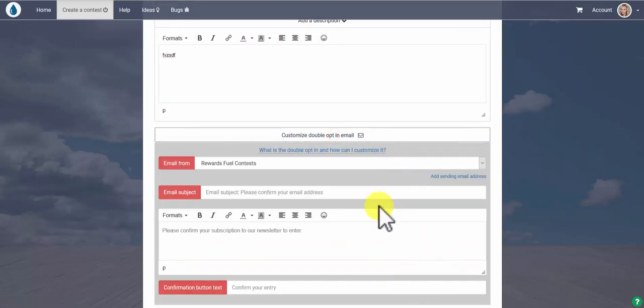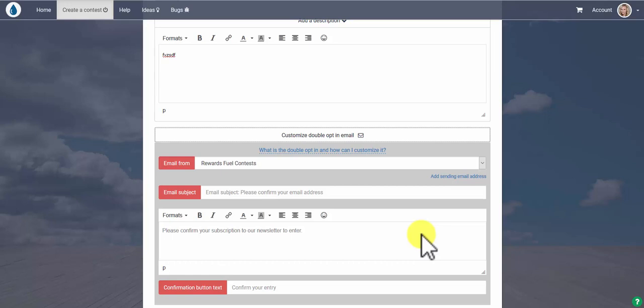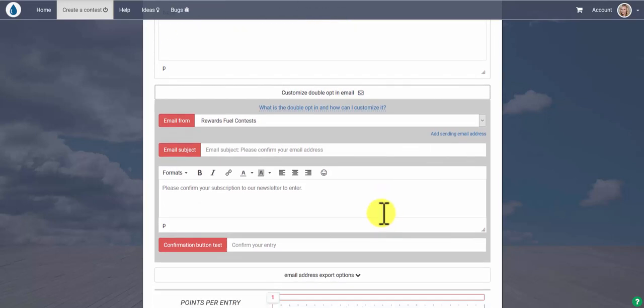customize your double opt-in email if you like. That's the email that gets sent out to everybody that has entered your contest. Or you can just stick to our default which says please confirm your subscription to our newsletter to enter.